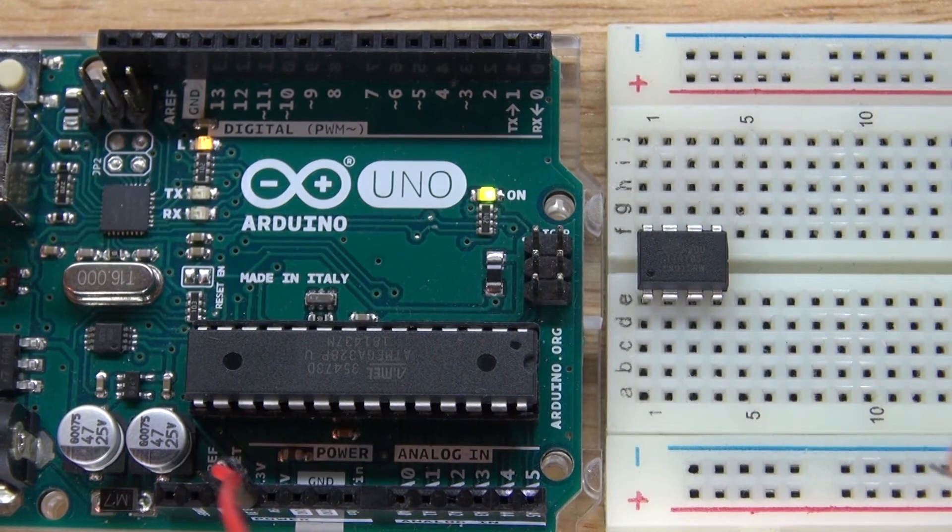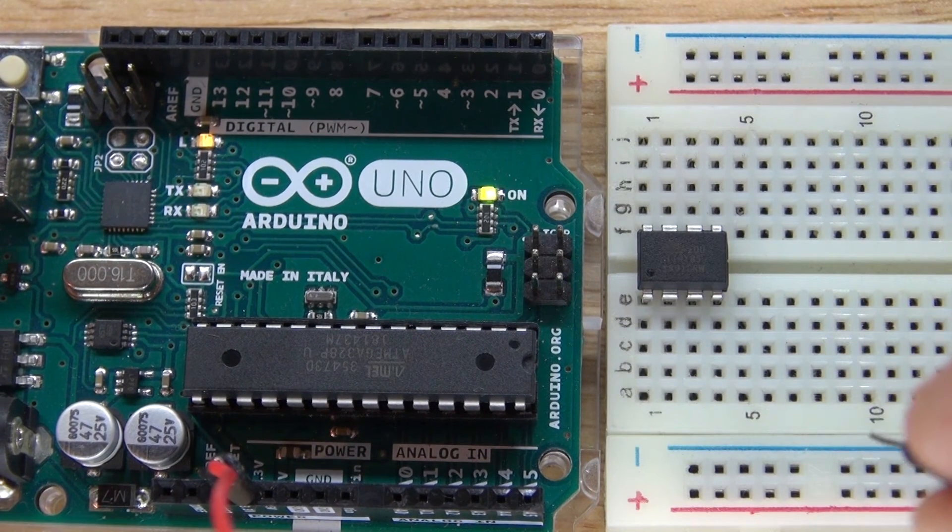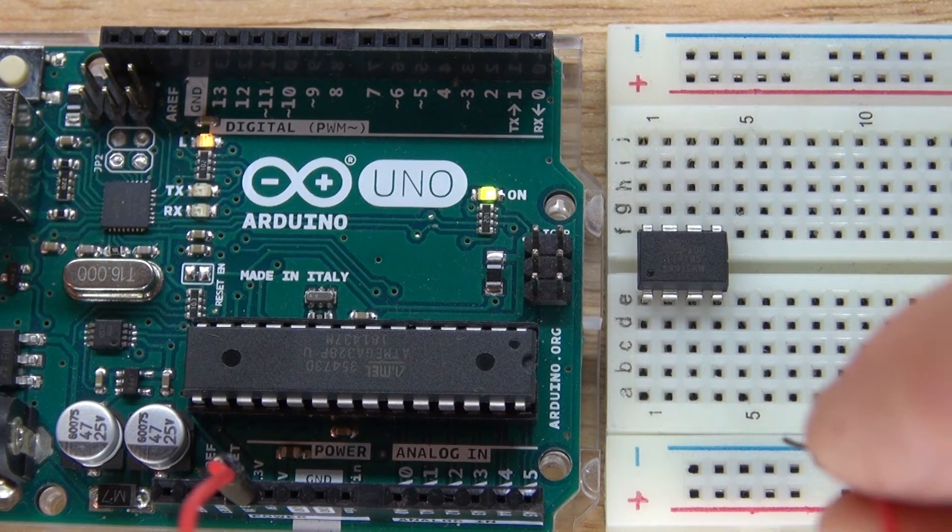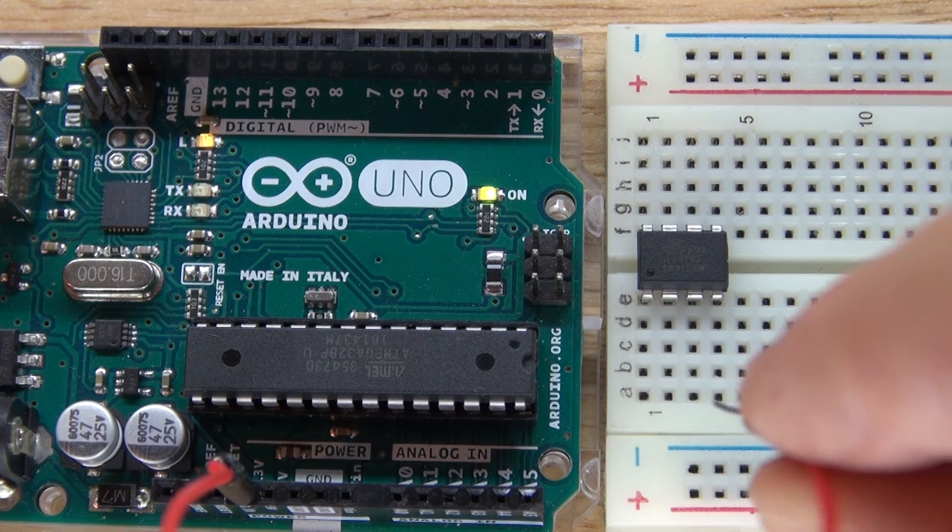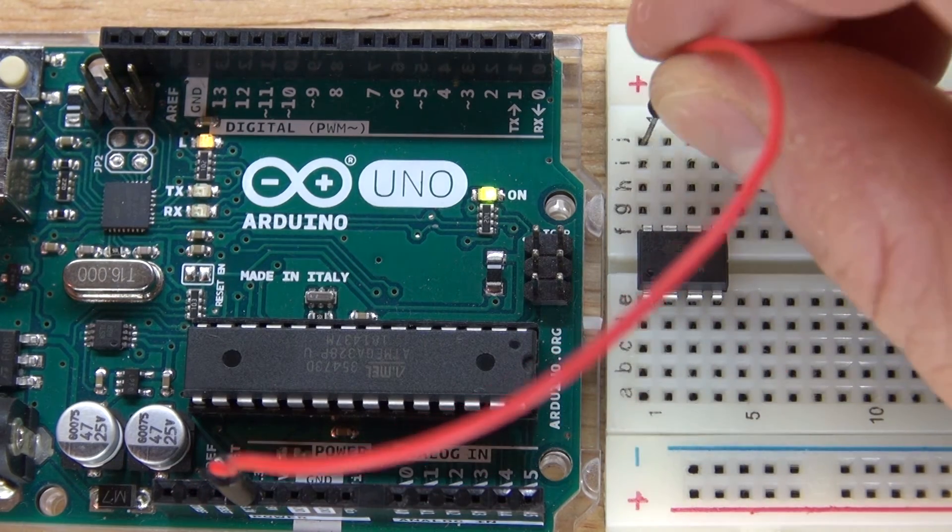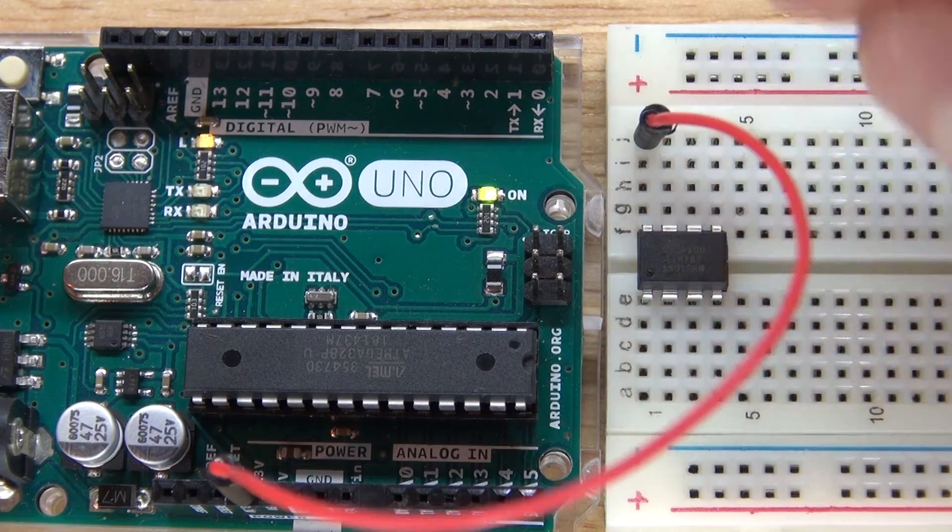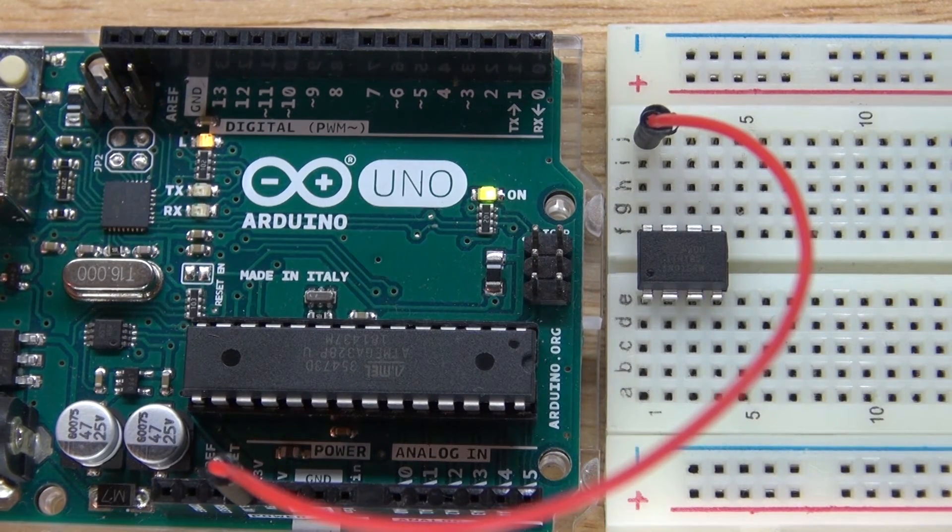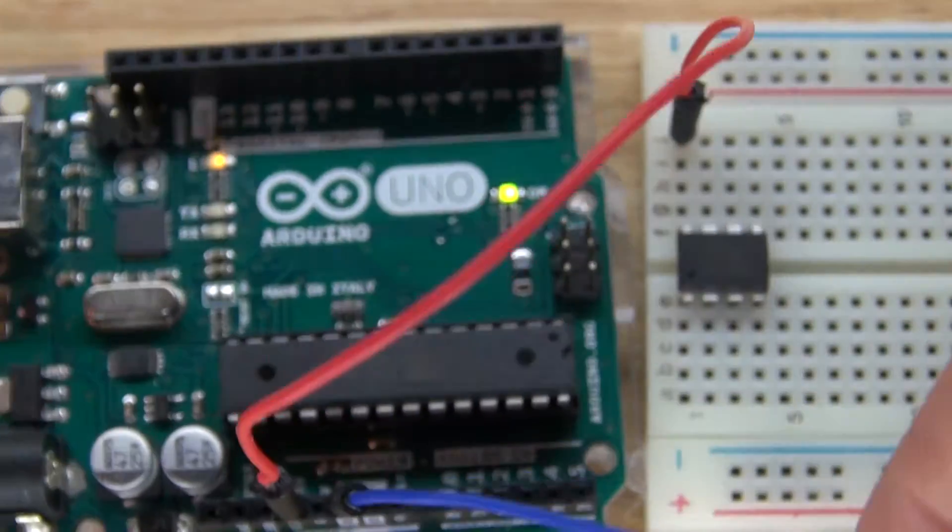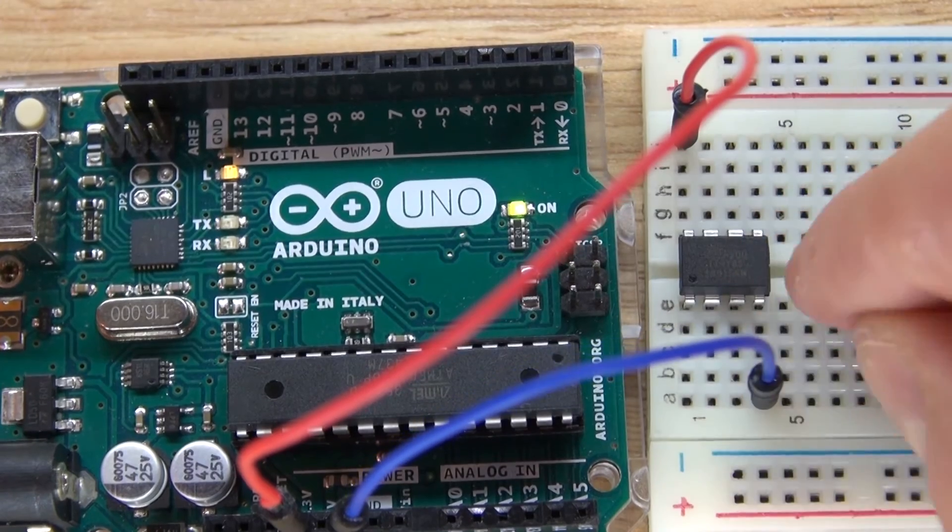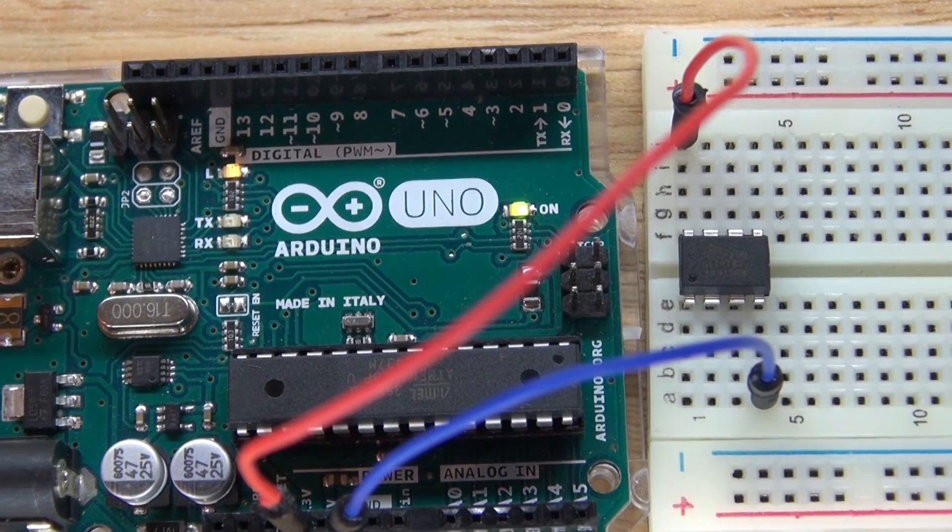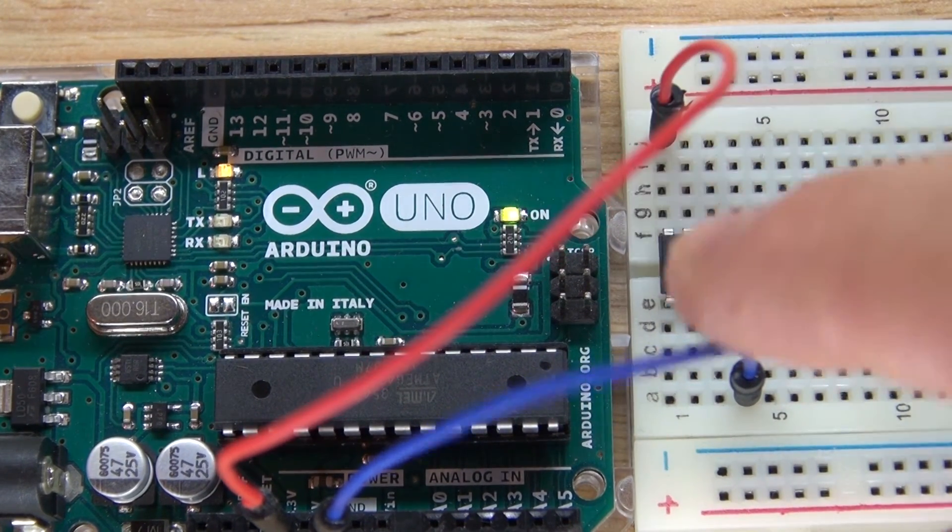And now connect the jumper cable to the VCC, to the ATtiny, just like that, which is pin 8. Now I take the ground wire, connect it to pin 4, which is ground to the ATtiny.